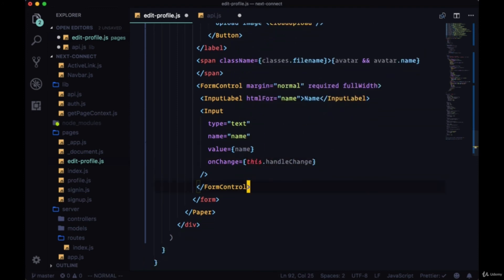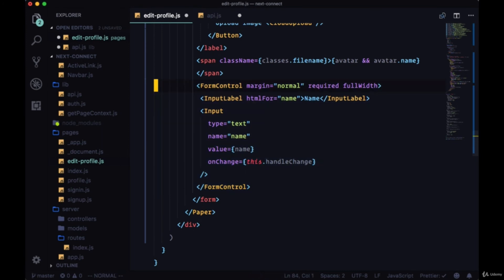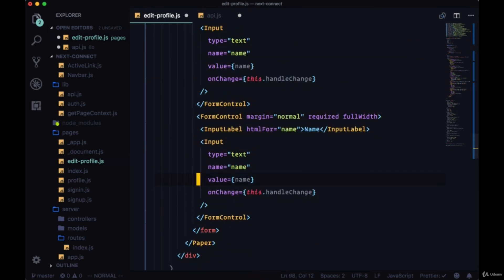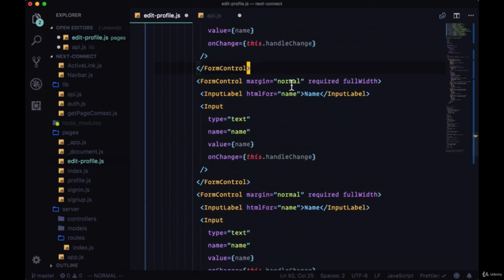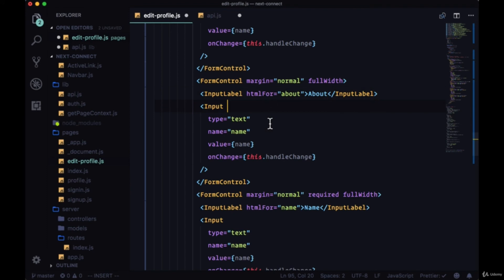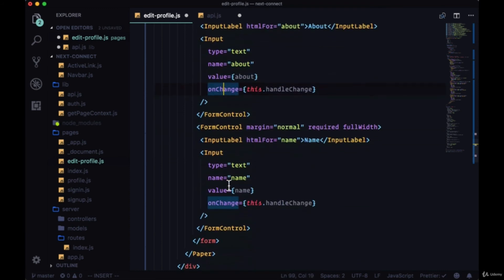So we can copy this entire form control and paste it in a couple of times underneath. We'll have one form control for our about, which won't be required. So the HTML for will be for about, text about, type text, name about, value about as well.